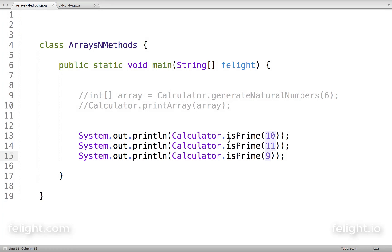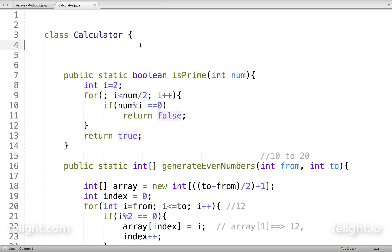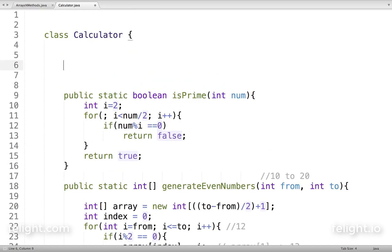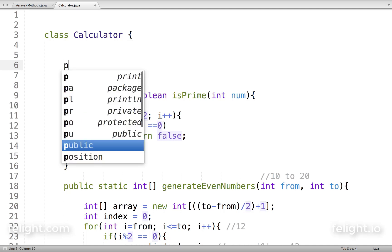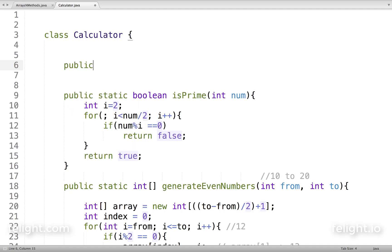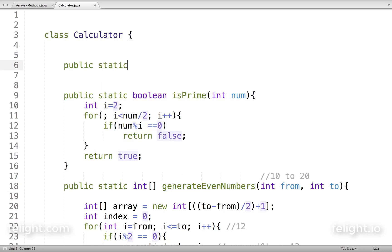Now what I want to do is create a method which generates prime numbers between a 'from' and a 'to' value. Same as what we did for even numbers, we go ahead with the same logic: static int generatePrimeNumbers with int from and int to.